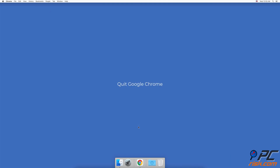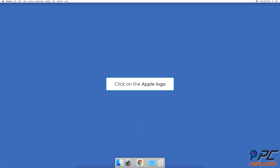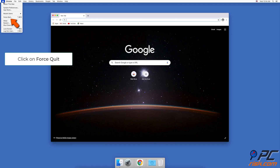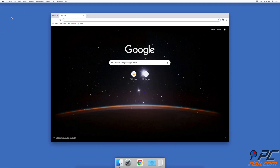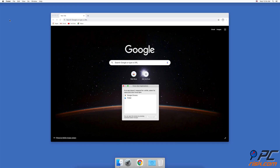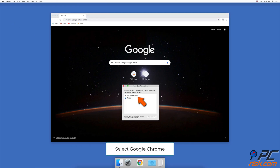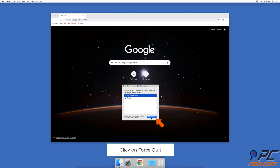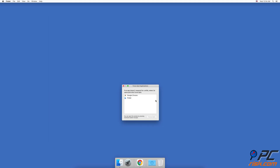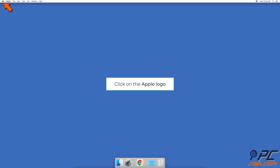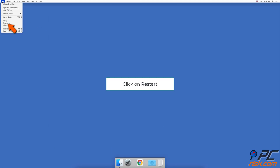Quit Google Chrome. When the Google Chrome browser is open, go to the upper menu and click on the Apple logo, then click on Force Quit. In the pop-up window, select Google Chrome and click on Force Quit. Then restart your Mac by going to the upper menu, clicking on the Apple logo, and then on Restart.